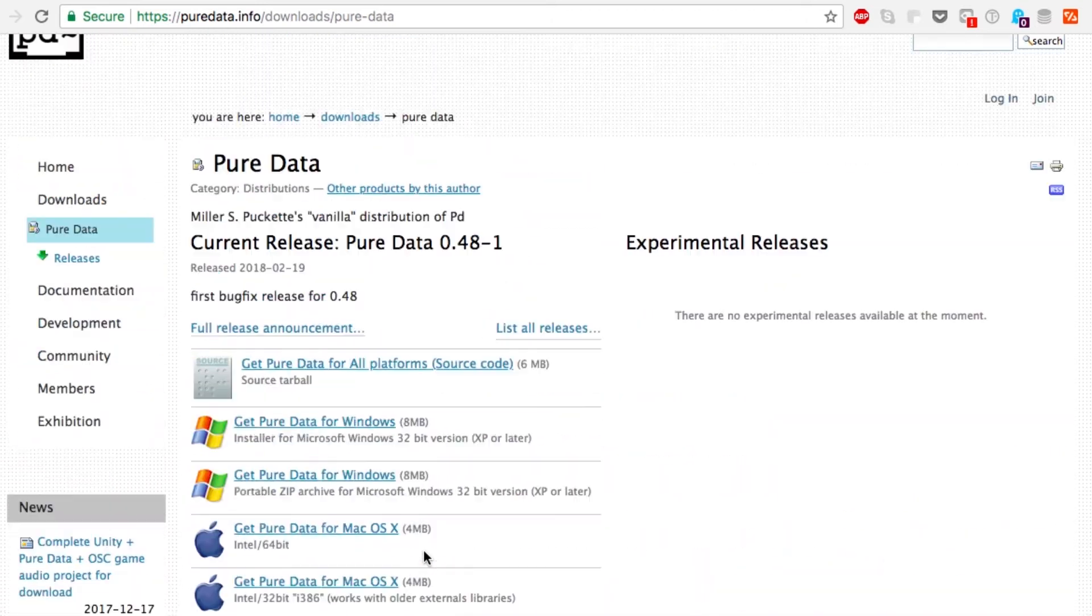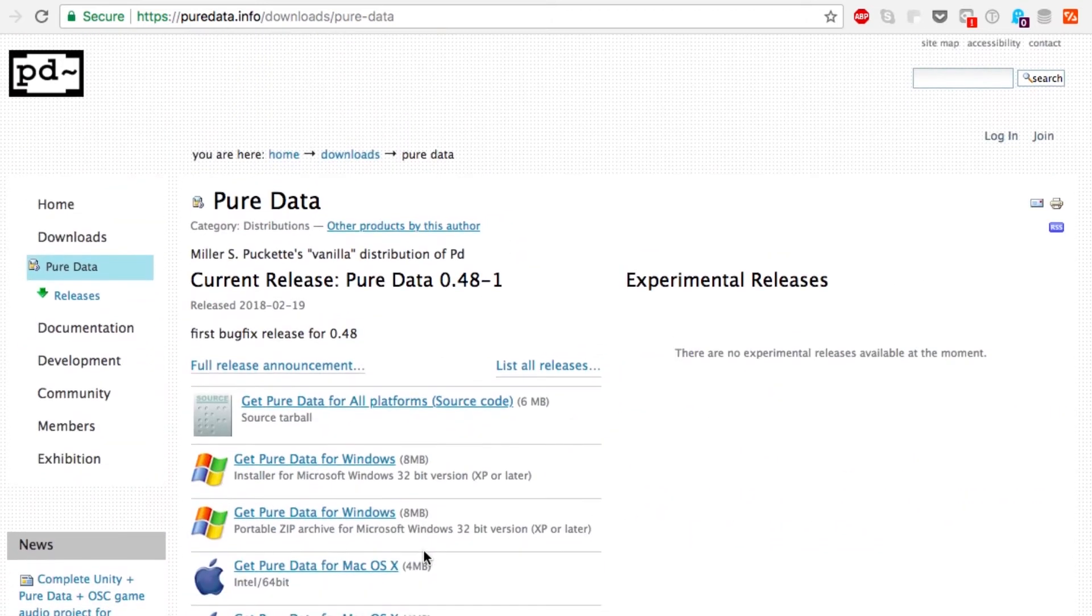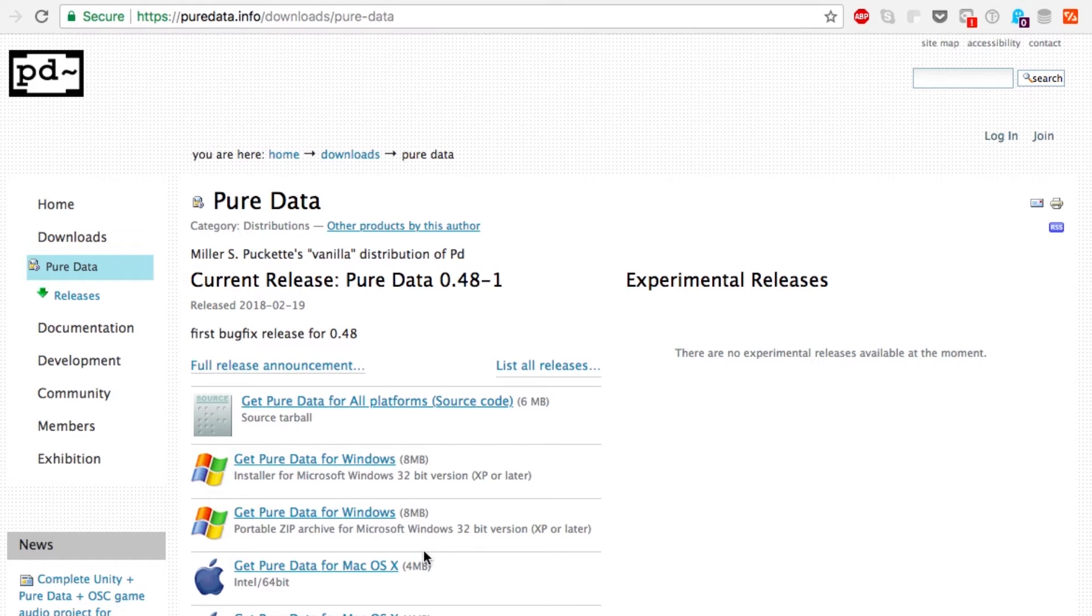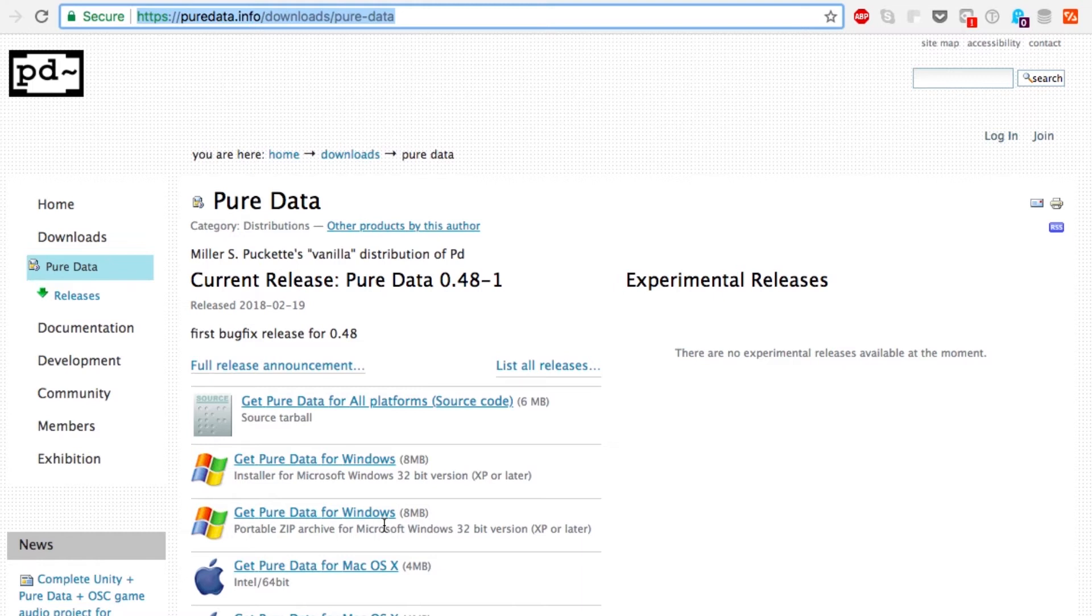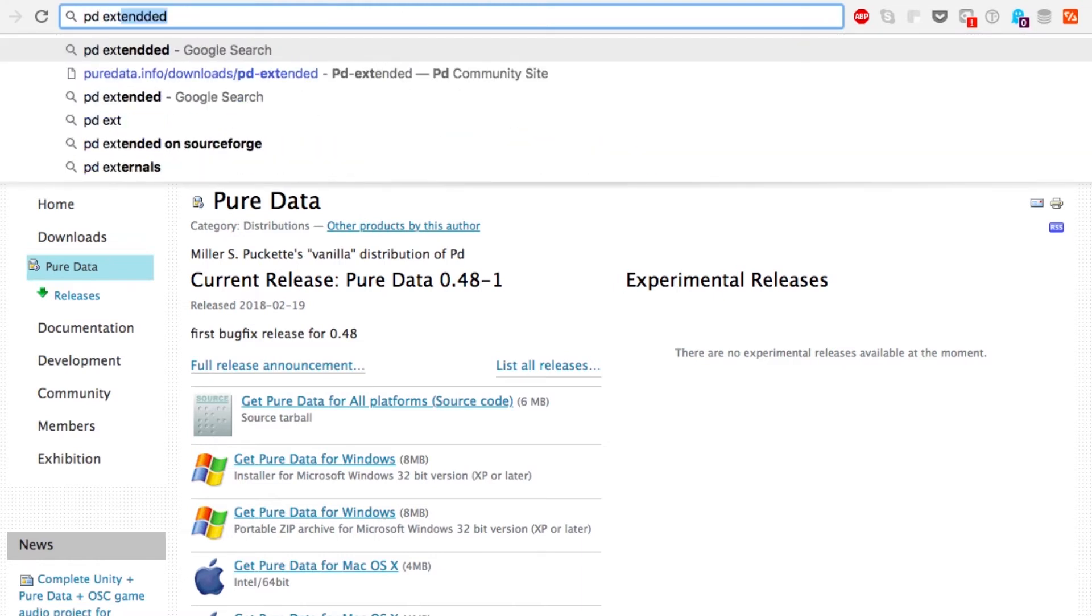The version that I'm running on my computer is called Pd-extended, and that has not been updated in a few years, but it's a good version because it has a lot of extras already installed in it - different modules and that sort of thing. I have trouble finding Pd-extended on the Pure Data website, so I just usually search Pd-extended in Google.